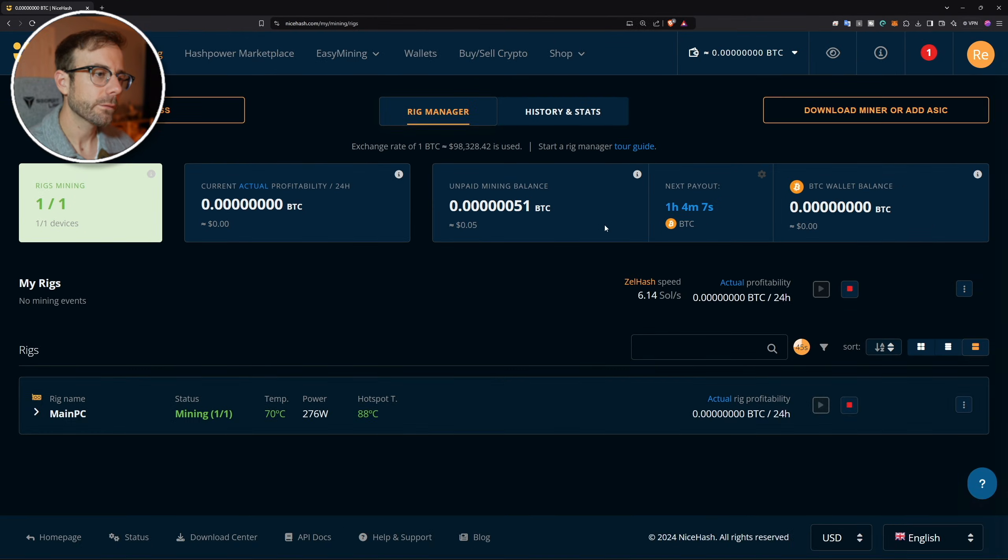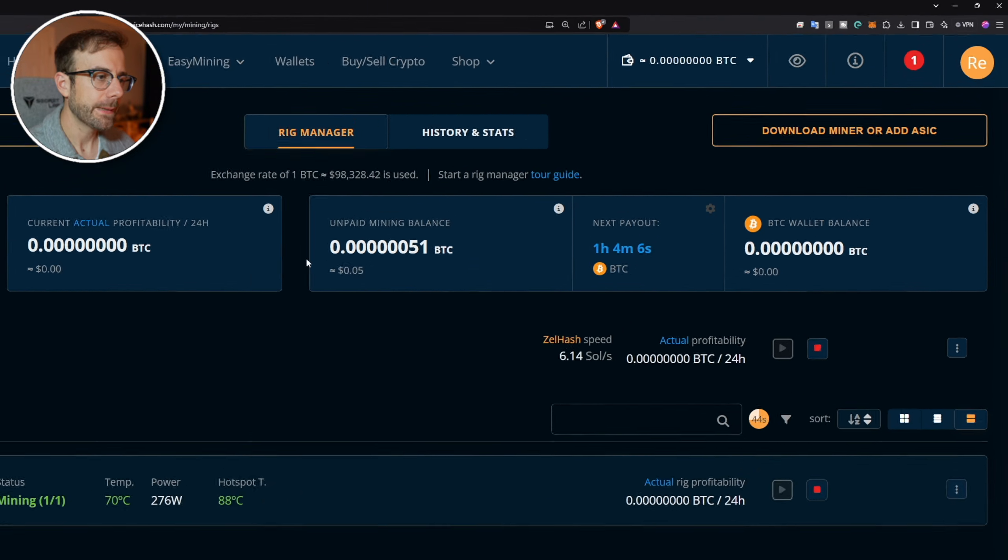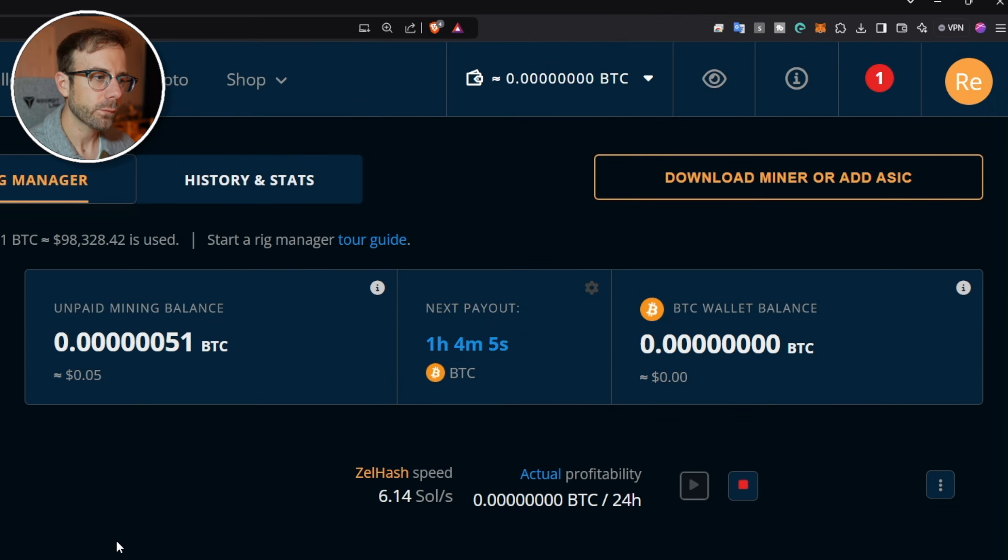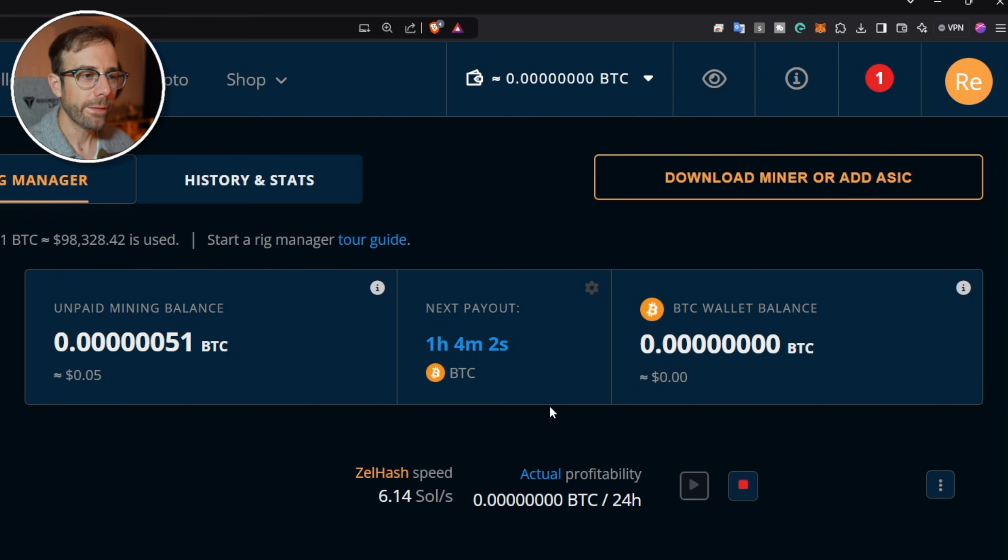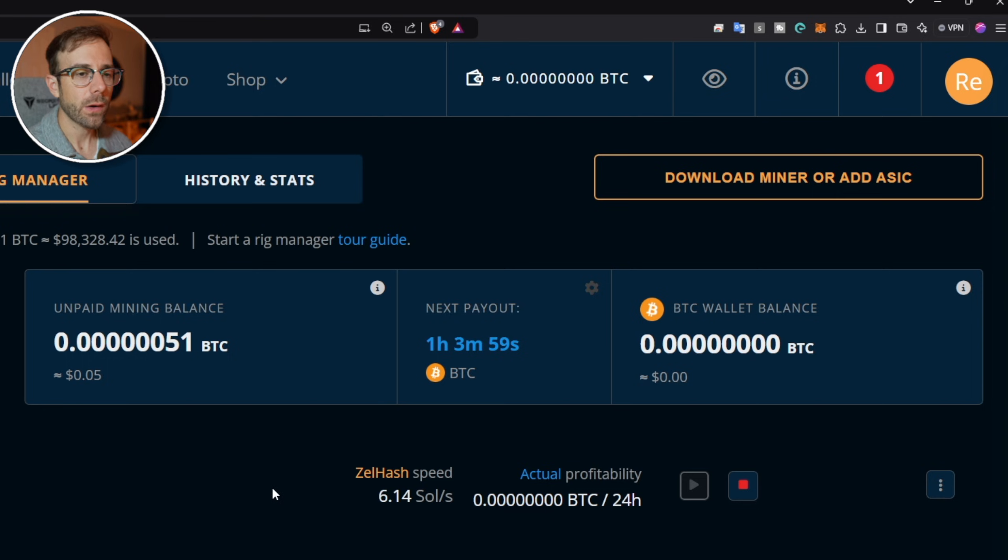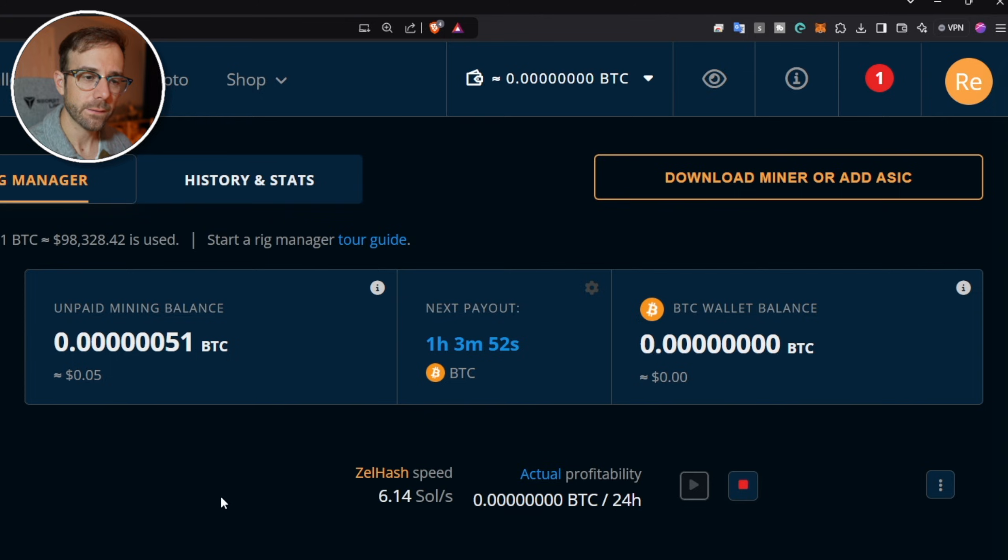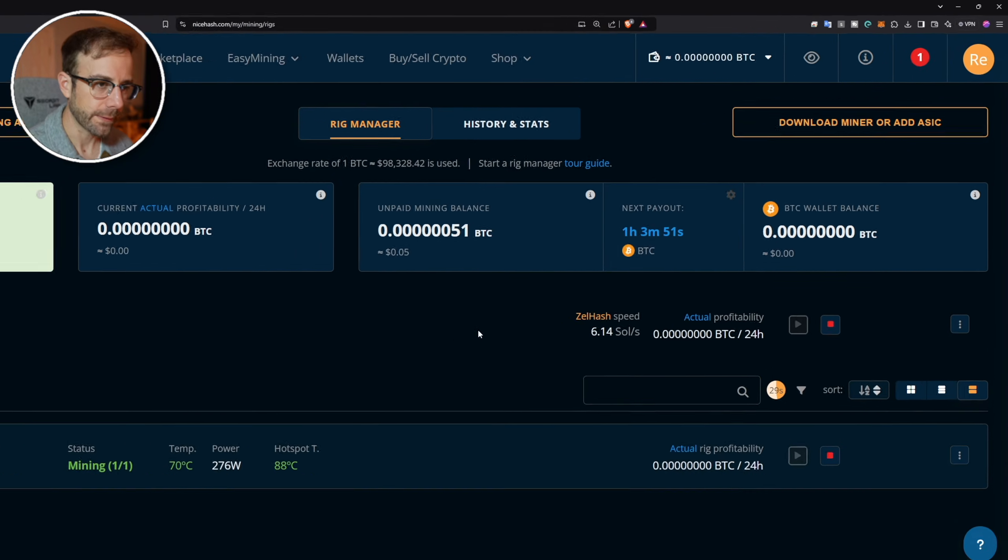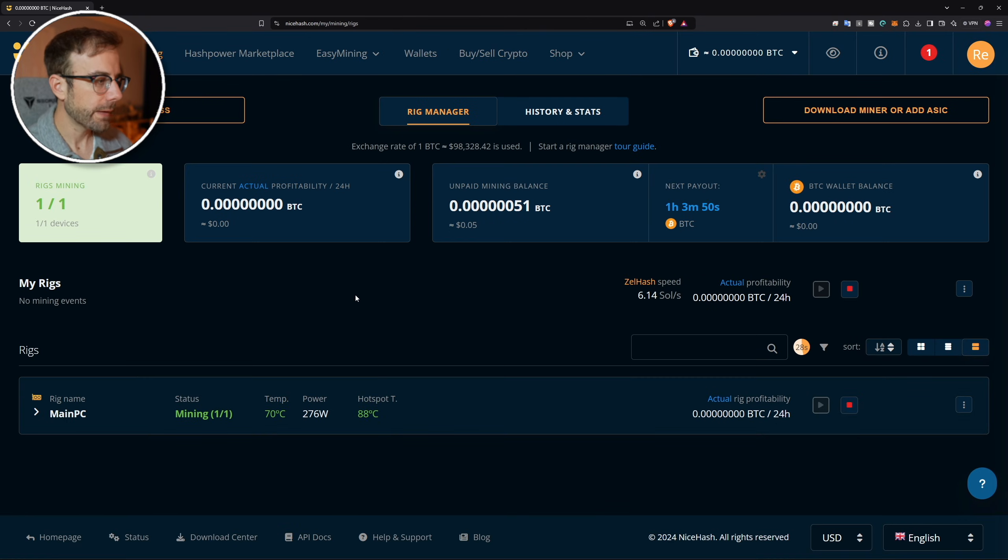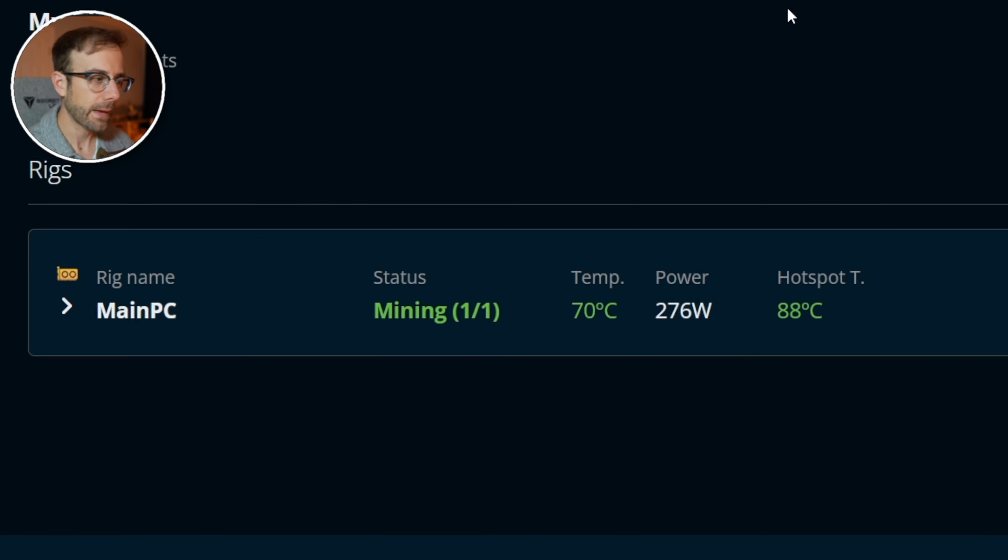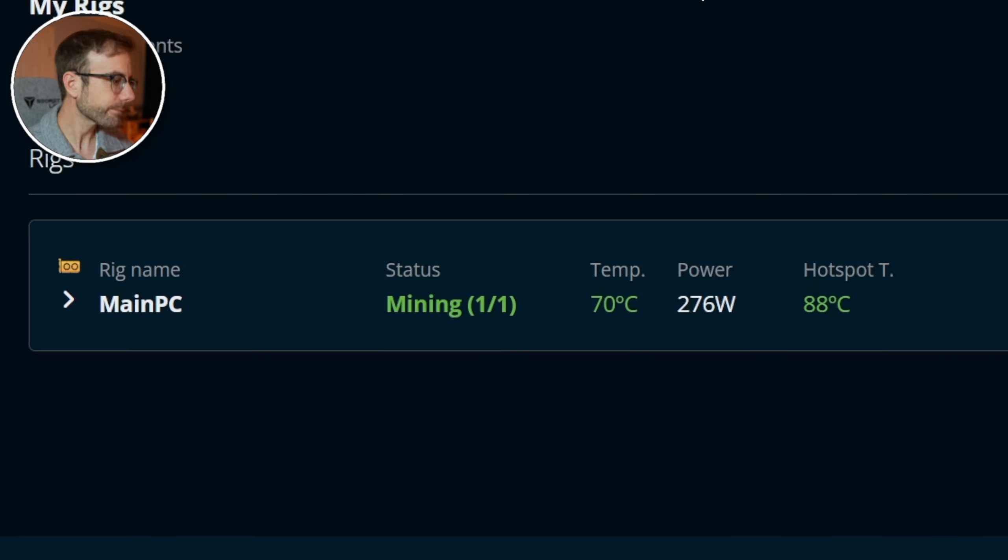You're also going to have your unpaid mining balance, whatever is owed to you from the NiceHash platform, when that next payout will be, and then ultimately that all is going to join your BTC wallet balance so you can see how much cumulatively you have on the NiceHash website. Below that you're going to see your rigs. In this case we just have one and we've titled it main PC.